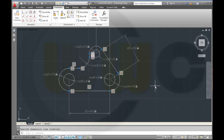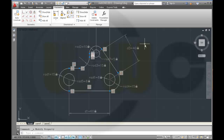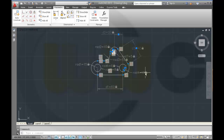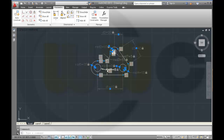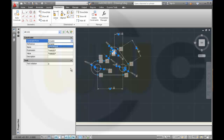These dimensional constraints will not be plotted or printed because I made them dynamic. This is dynamic constraint mode, and there's also an annotation constraint mode. If you set them as dynamic they will not be printed; if you set them as annotational they will be printed. But you can change it afterwards — just select them, go to the properties, and change from dynamic to annotational.